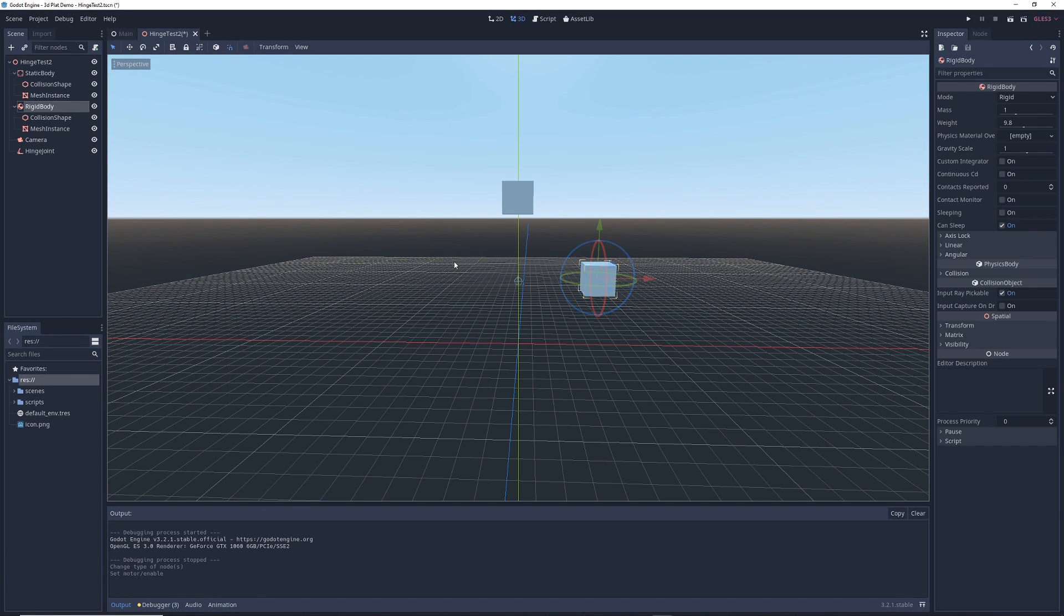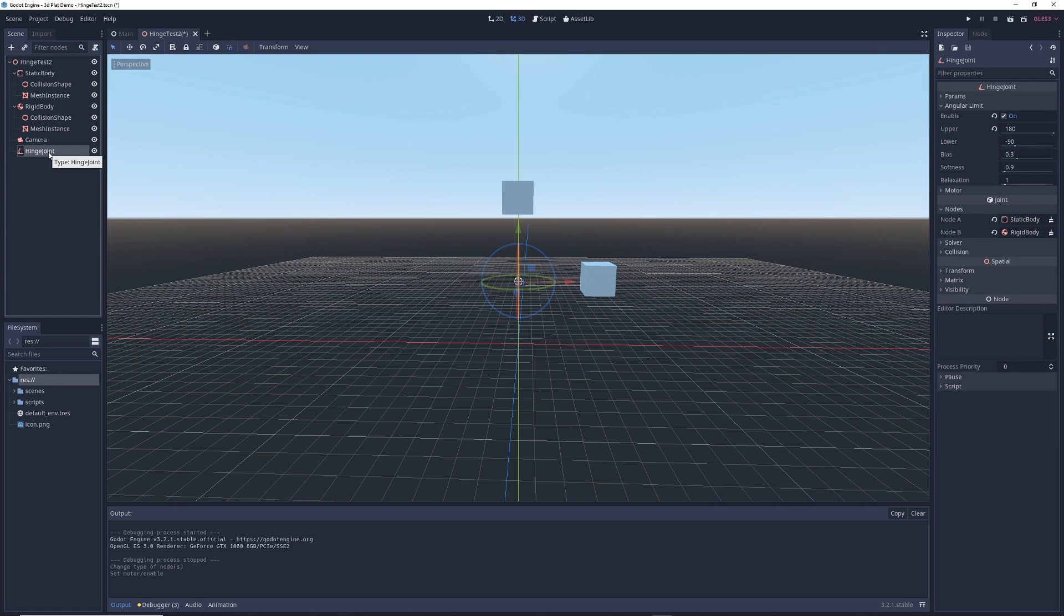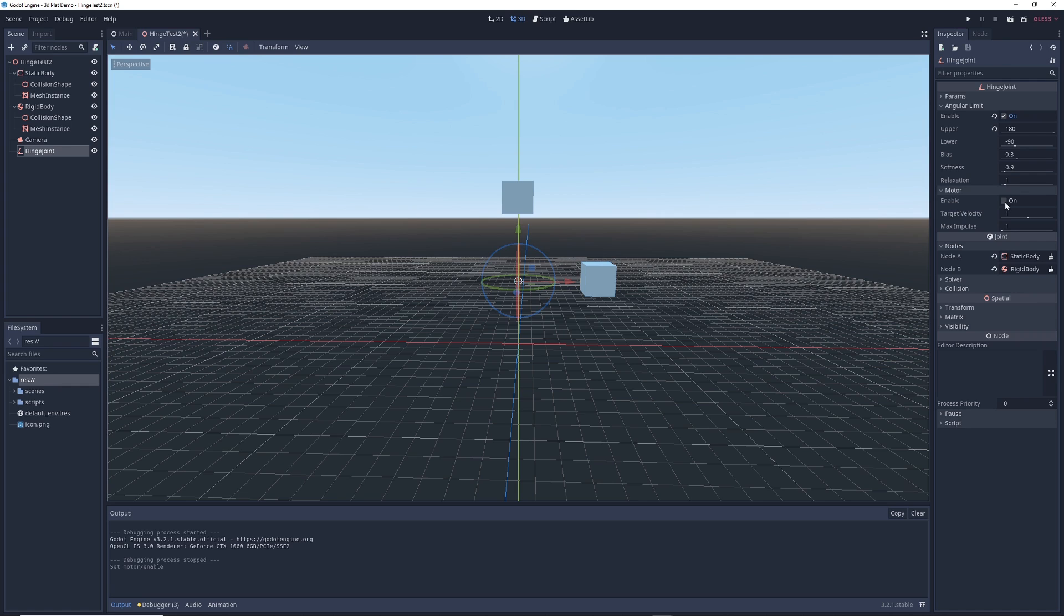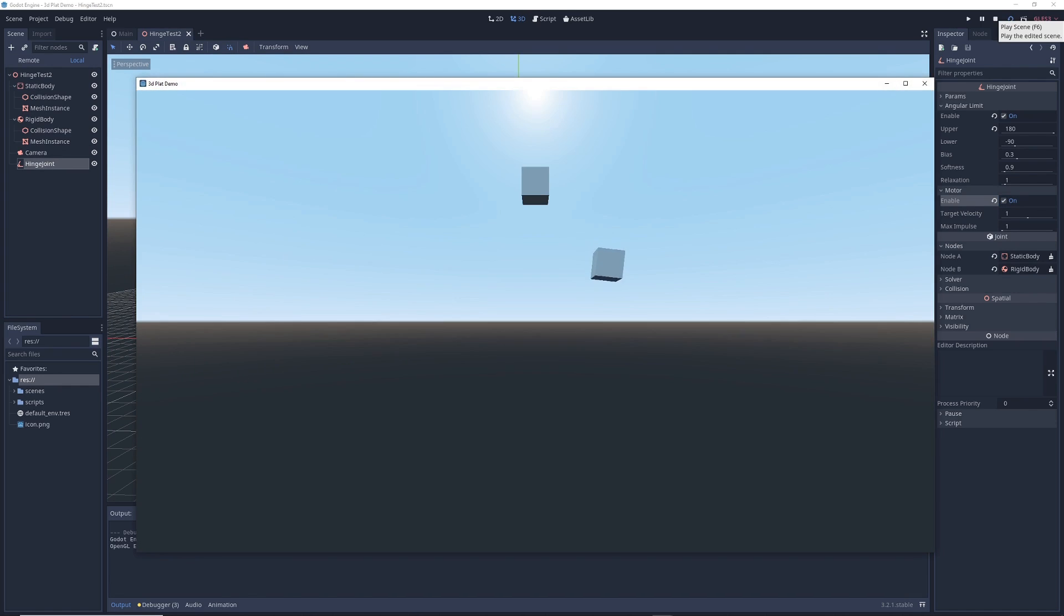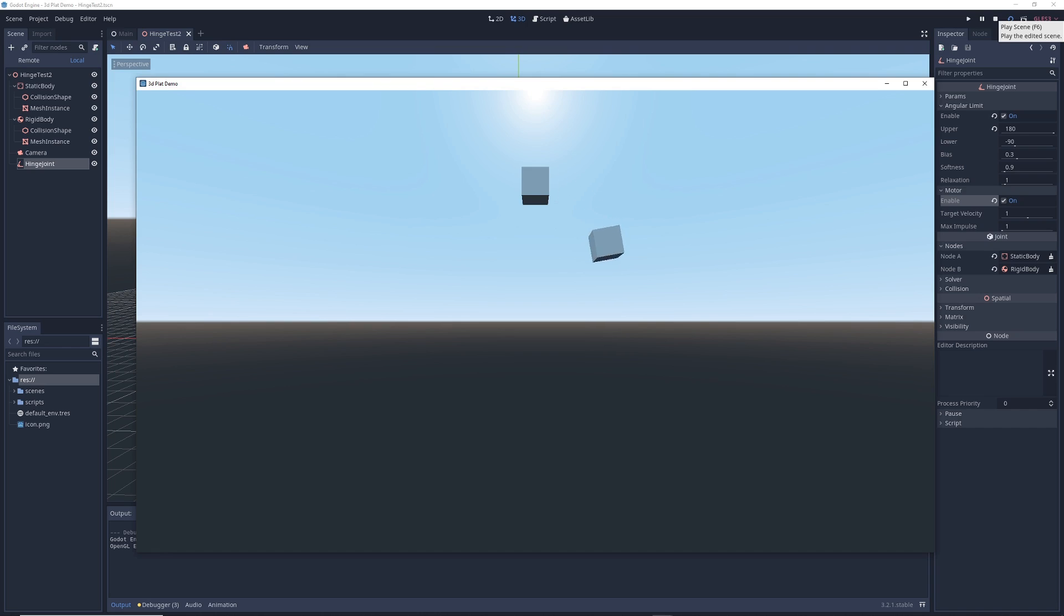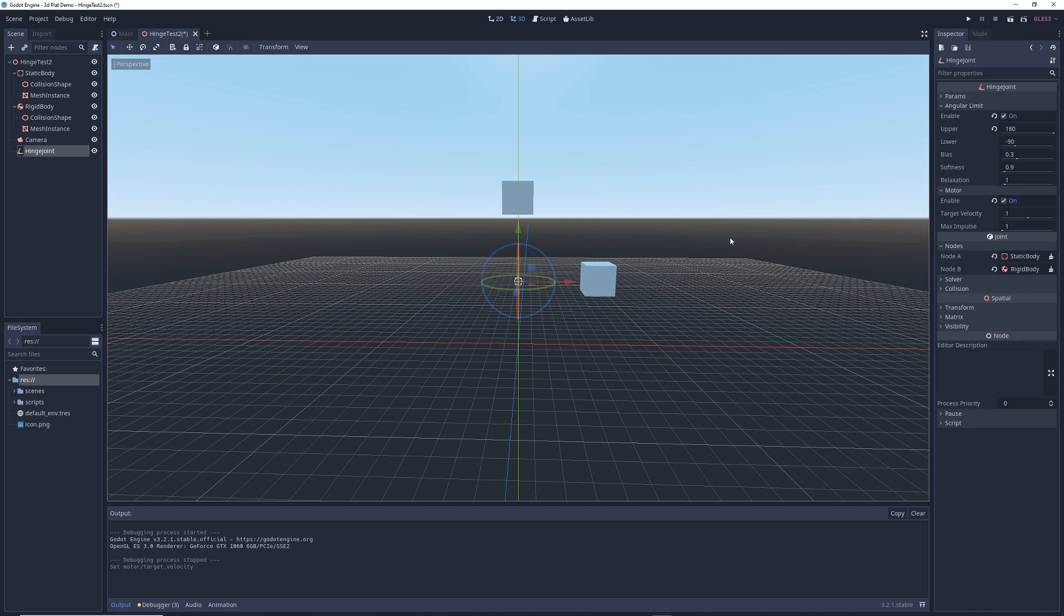And the reason why we're doing that is because I want to show you another interesting thing that you can do with hinge joints. On the right, you'll see a tab called motor. Let's check the enable box and run the scene and see what happens. Now the hinge is exerting its own rotational force on the cube and so it's rotating in a circle.